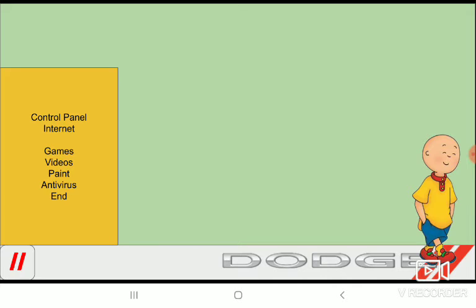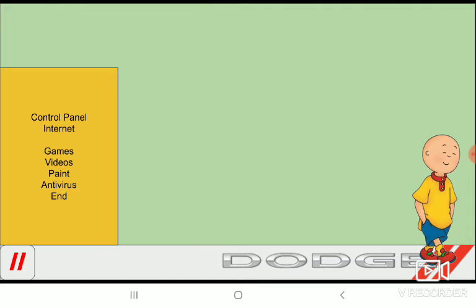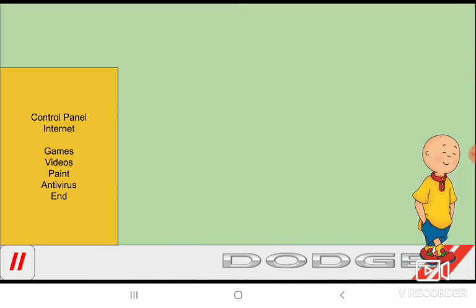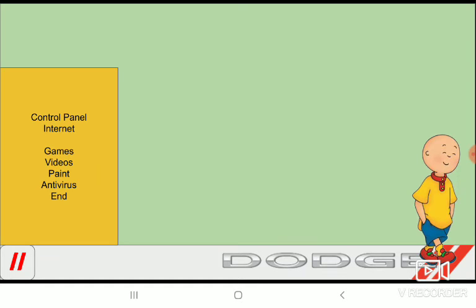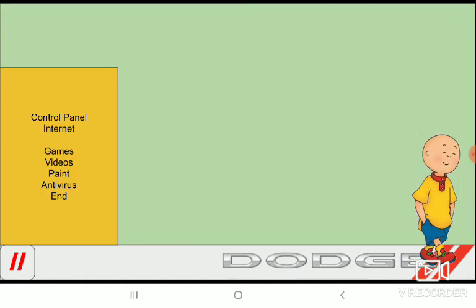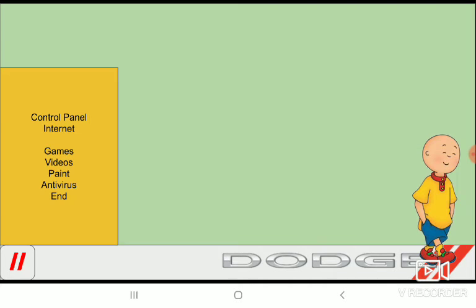Also, I've removed music. Guys, I'm playing a game. Chrysler game. Let's play Chrysler game. I don't like Chrysler game, so never mind. I'm going on games. Dodge commercials. I'm going on videos. Dodge commercials. I don't want to watch. Let's go on paint.